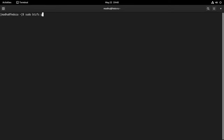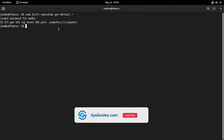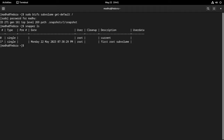After the reboot, confirm that the snapshot subvolume in the /1 directory is indeed the default subvolume for the system root. As you can see, the snapshot subvolume in the /1 directory is also visible as snapshot number 1 in snapper. The asterisk indicates that this snapshot is the default and is currently active. The installation of Fedora Workstation 38 with snapper and grub-btrfs support, which allows you to easily take and manage subvolume snapshots, is now complete.